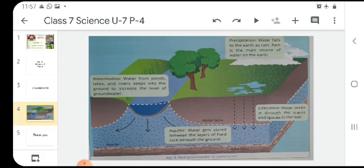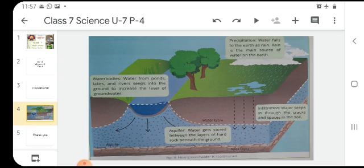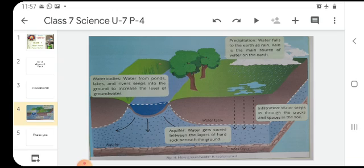When the rain comes to the earth, what happens? Infiltration - water seeps in through the cracks and spaces in the soil. Aquifer means water gets stored between the layers of hard rock beneath the ground. Then water bodies - water from ponds, lakes, and rivers seep into the ground to increase the level of groundwater. So this is how groundwater is replenished.